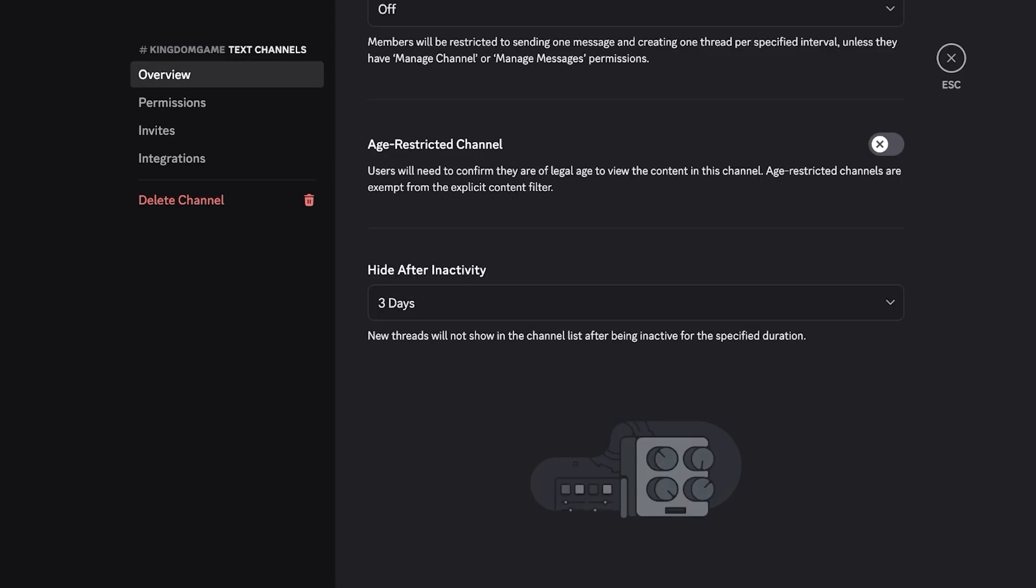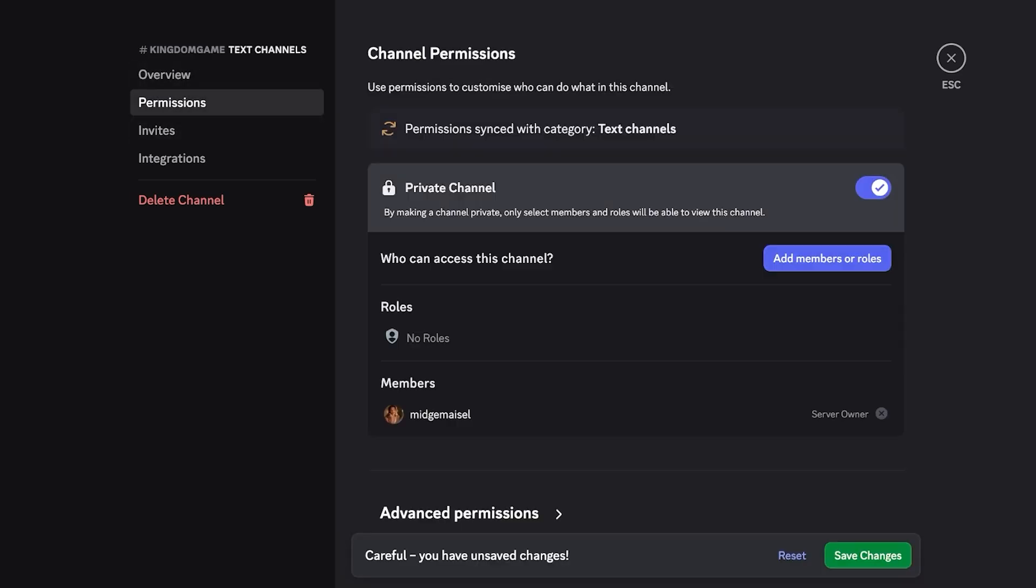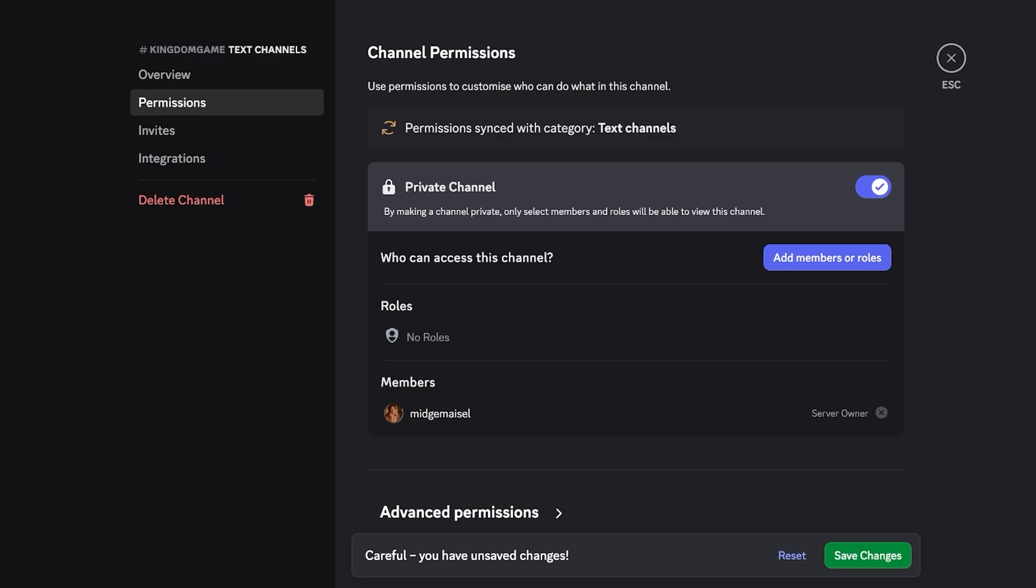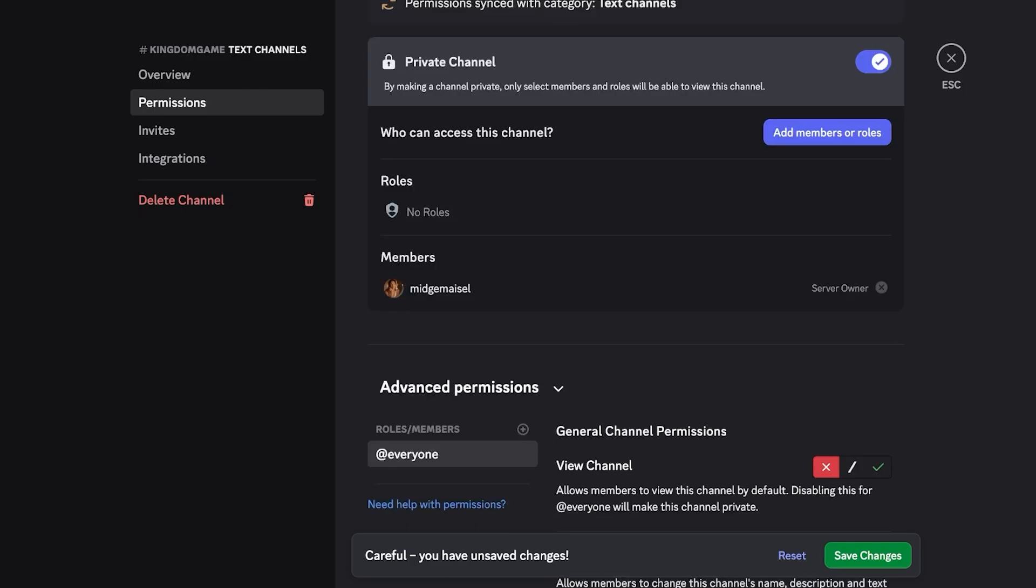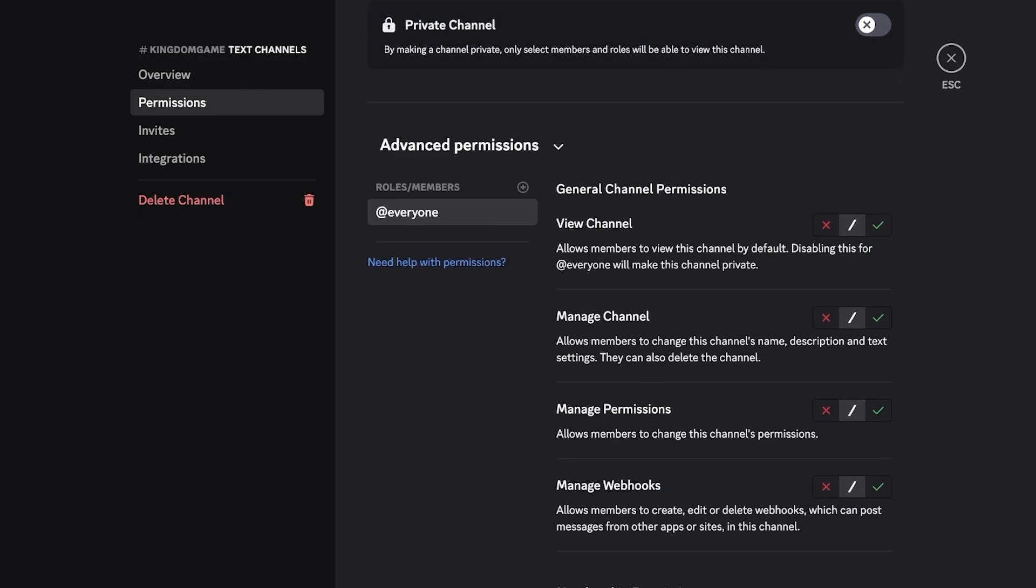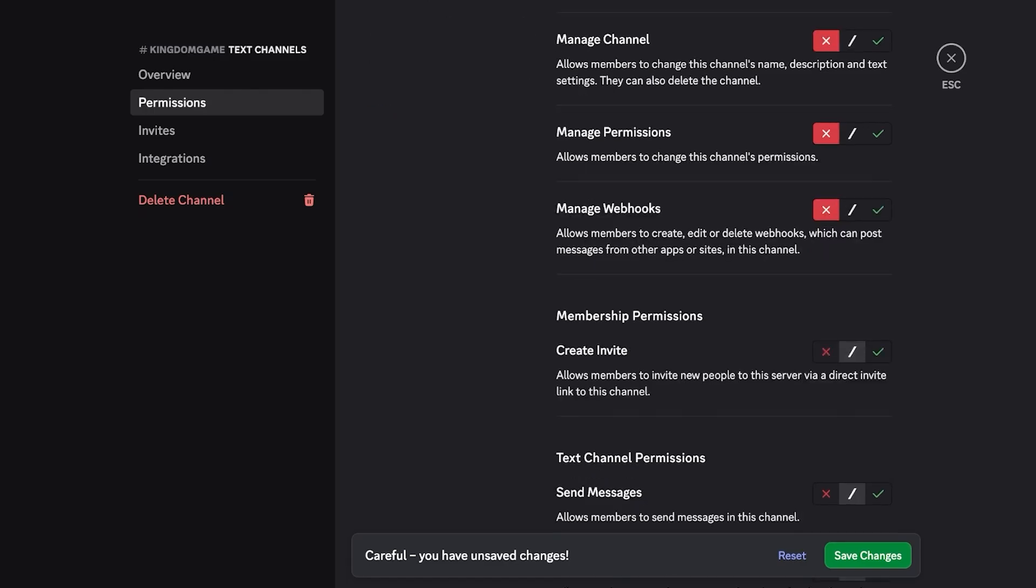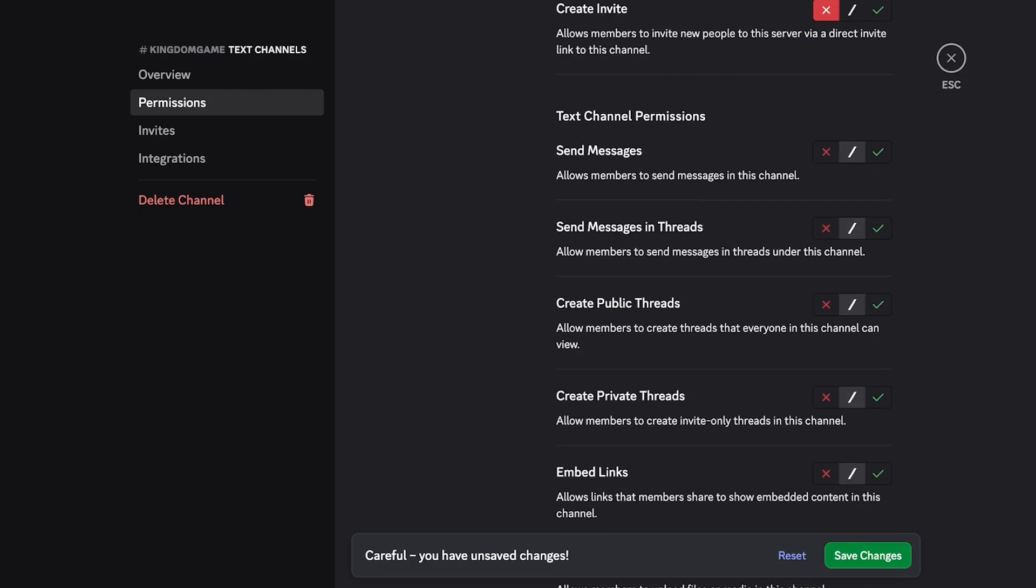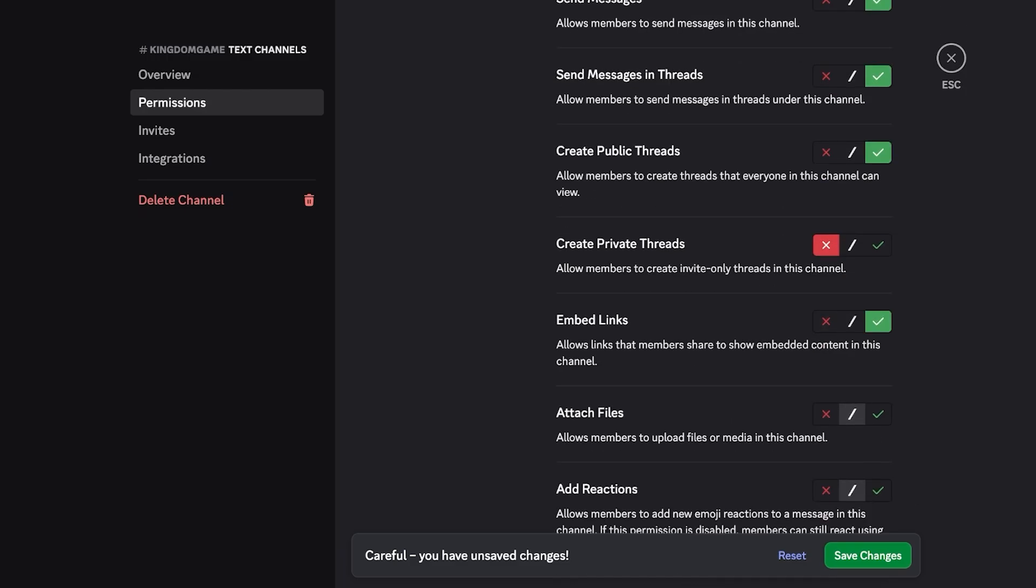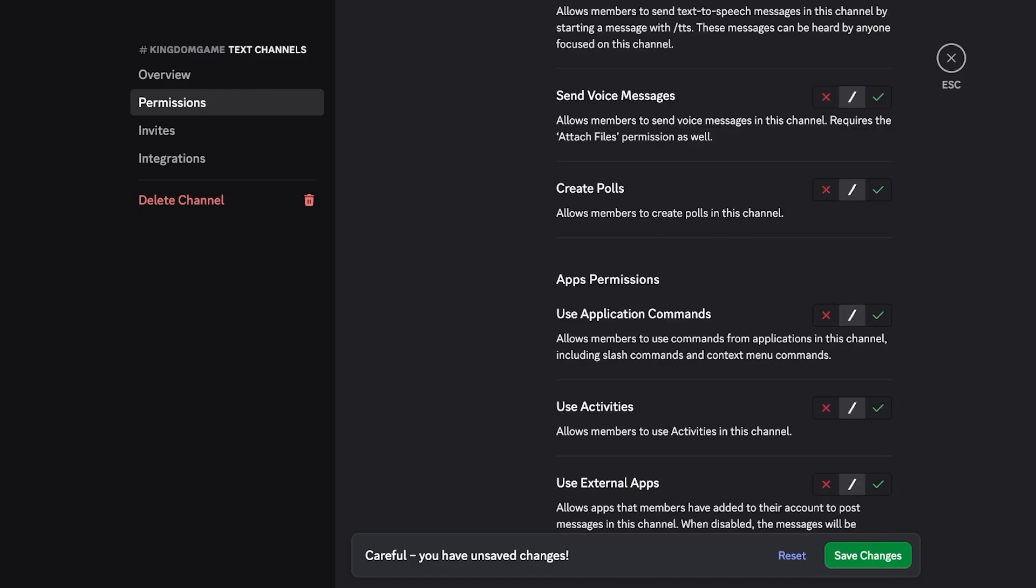You can make this a private channel. By making it private only select members would be able to view it and you can add those designated members who would be able to view it. And then you also have advanced permissions if you don't want to make it a private channel where you can choose if people can view them, if people can manage the channel. Let's say I don't want them to manage channel, I don't want them to be able to change the member permissions or manage webhooks, create invitations. I do want them to be able to send messages, send messages in threads, create public threads, not to create private threads, embed links, attach files, add reactions. And then I can truly customize each of my settings for that particular channel.